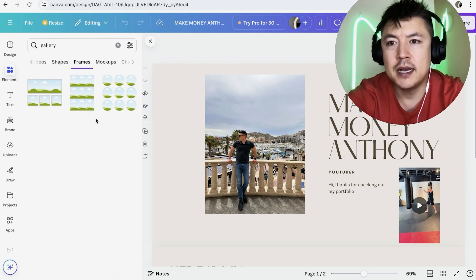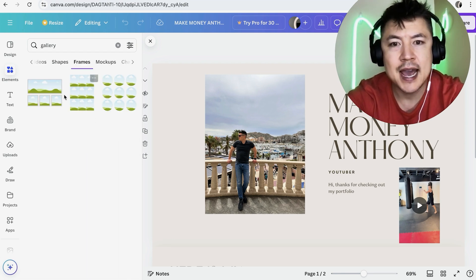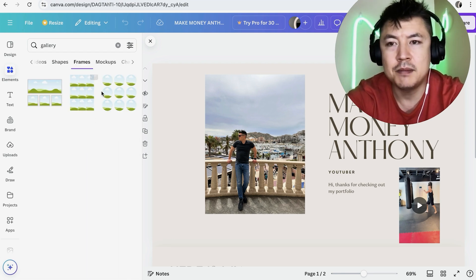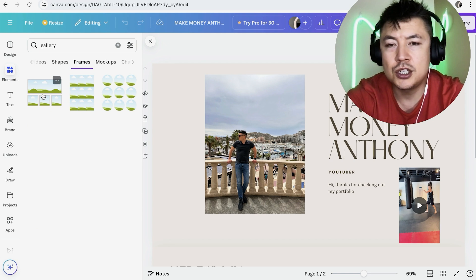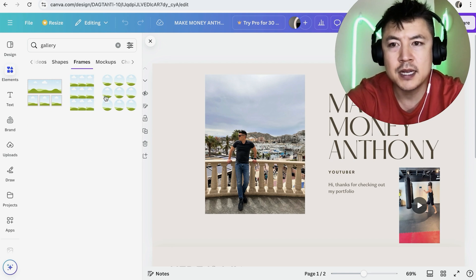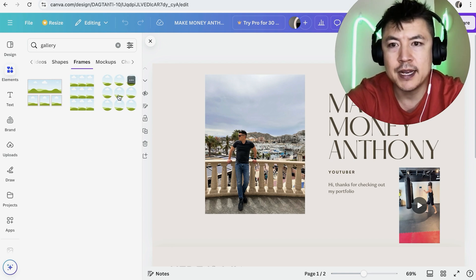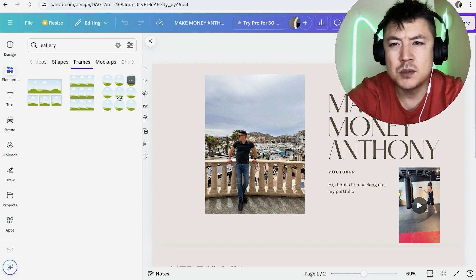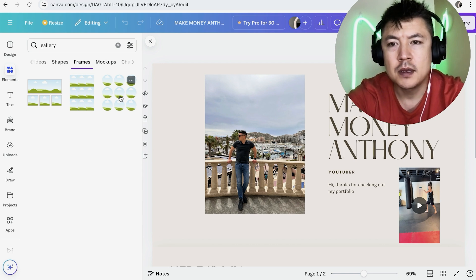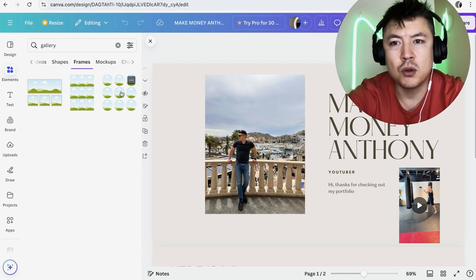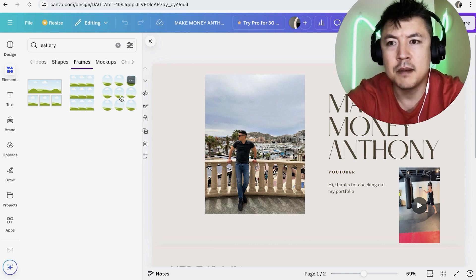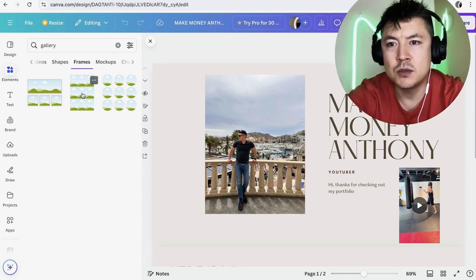So here is the different galleries that you can add into your website. So just choose whichever one kind of applies to your branding. So I kind of like this one right here. However, this one kind of looks like it's going to be for people or employees who work for the company. So maybe I'm going to be better off choosing this one.